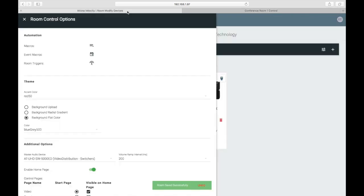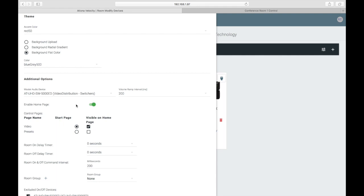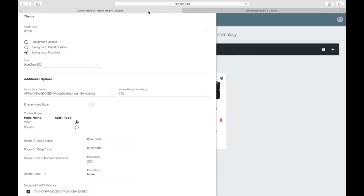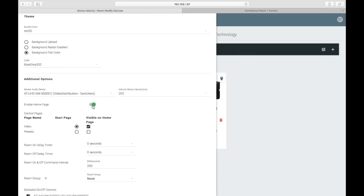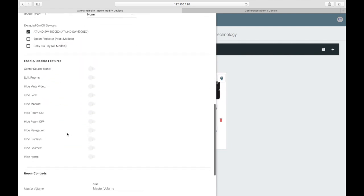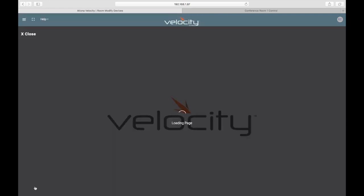Back in the room settings, there's also a toggle that allows you to disable the home page of the control device. The home page that we saw has the Start Room and Control Video buttons. With this toggle turned off, you'll always see the sources and display page. With it turned on, you can specify the buttons shown. By unchecking video, the home page will only show the start button.